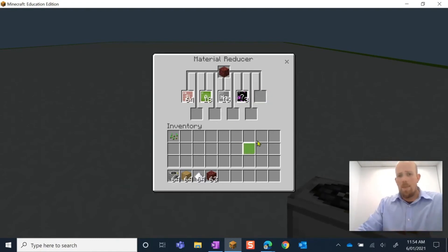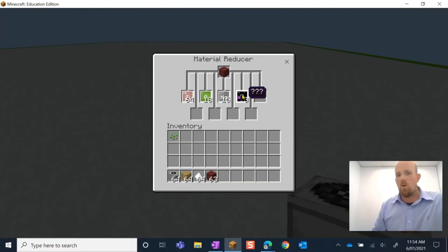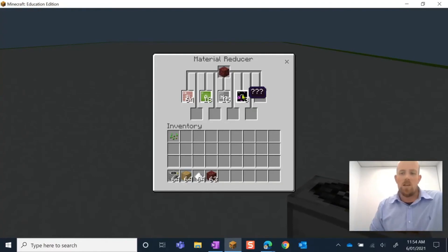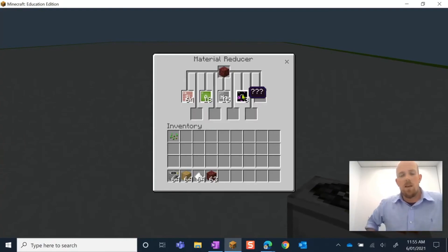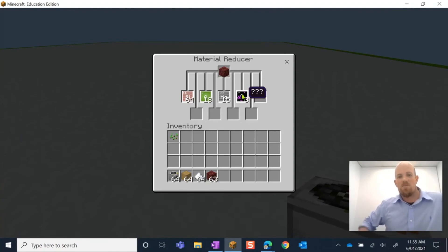All right guys, I hope you have lots of fun with the Material Reducer in your science classes. We will see you again soon. Cheers!